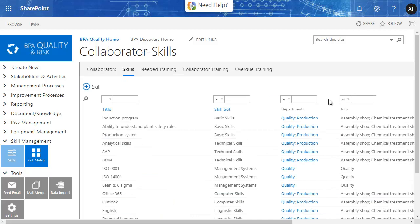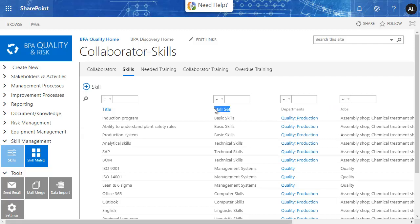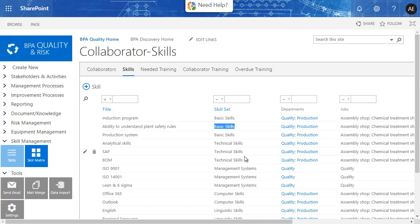First, you need to determine the needed skills for a particular job function. Skills can be grouped by skill set for the applicable industry — for instance, basic skills, required skills for ISO management systems, or technical skills.